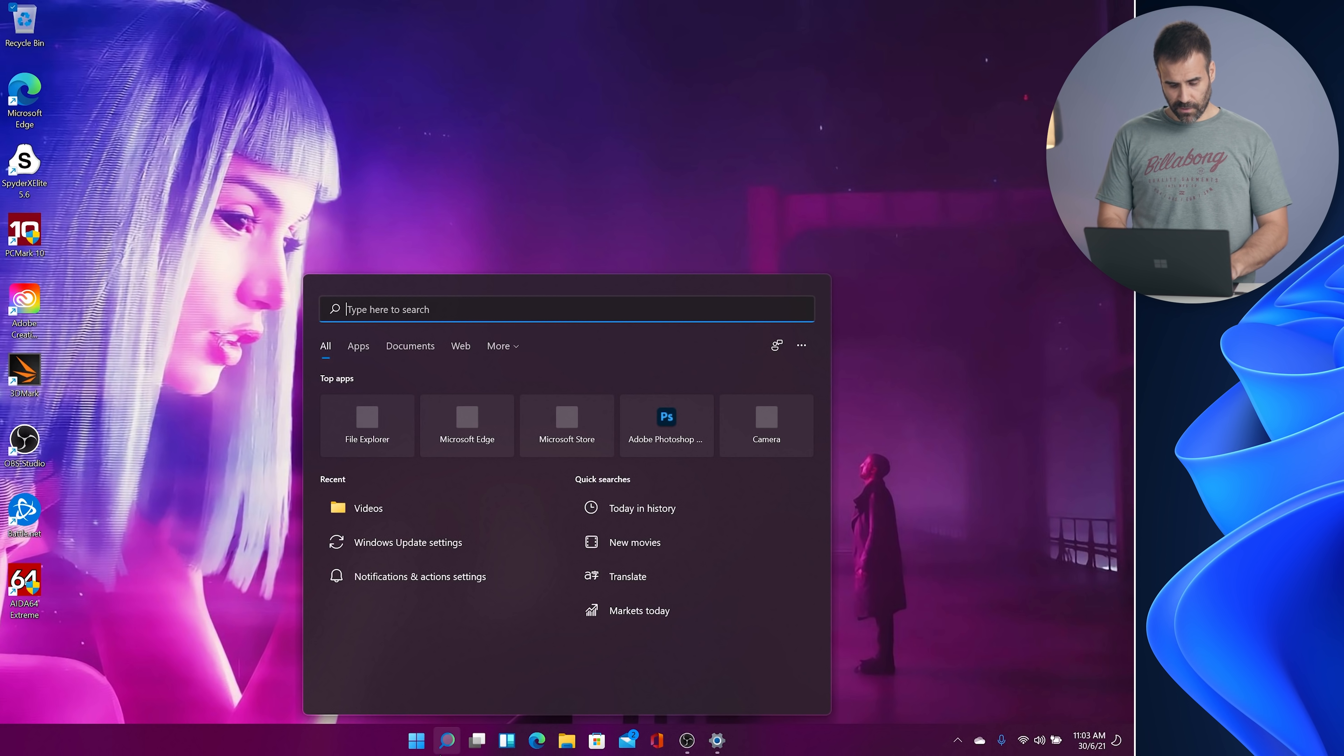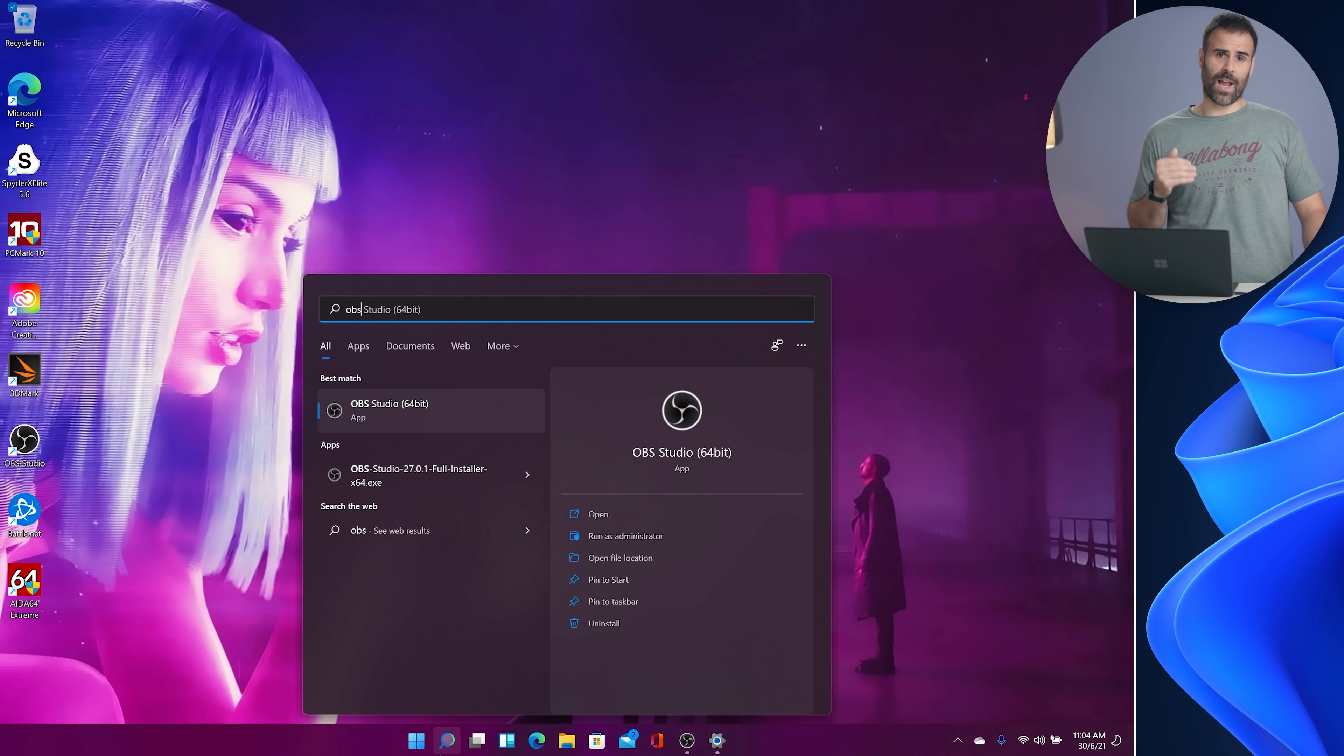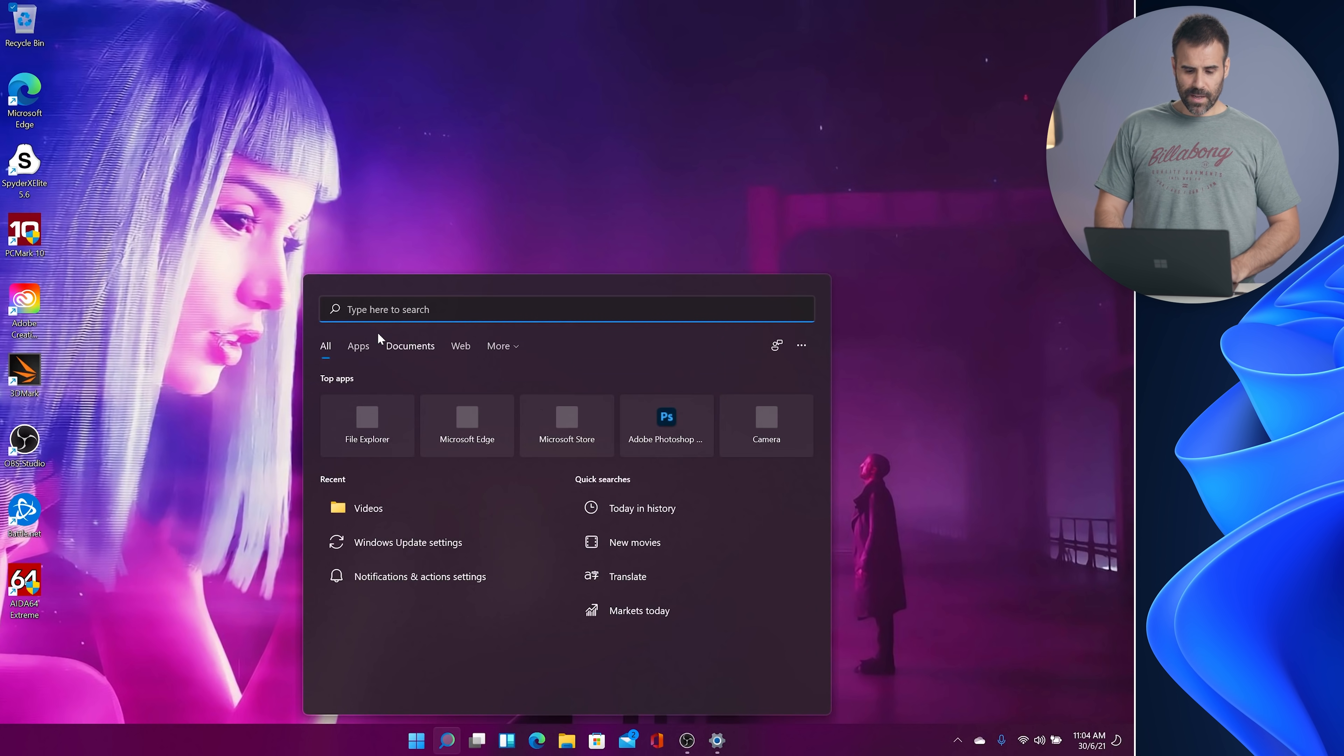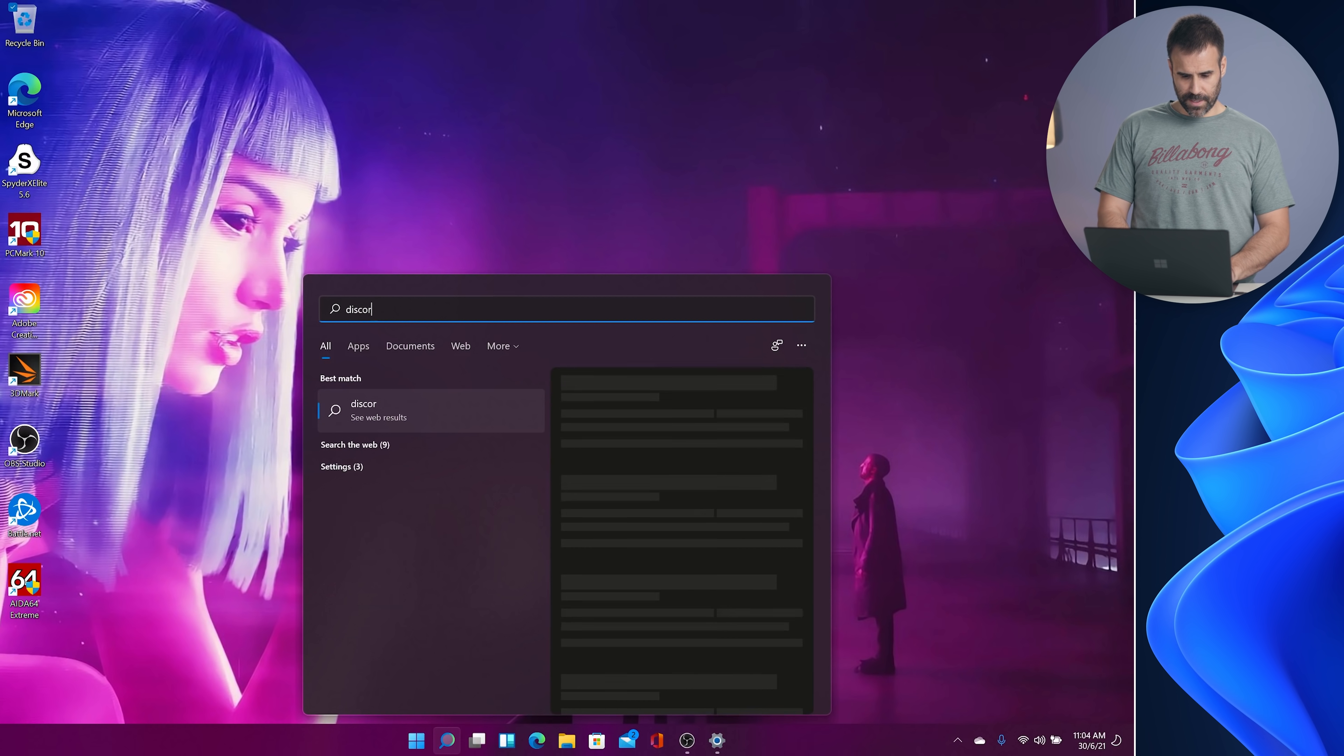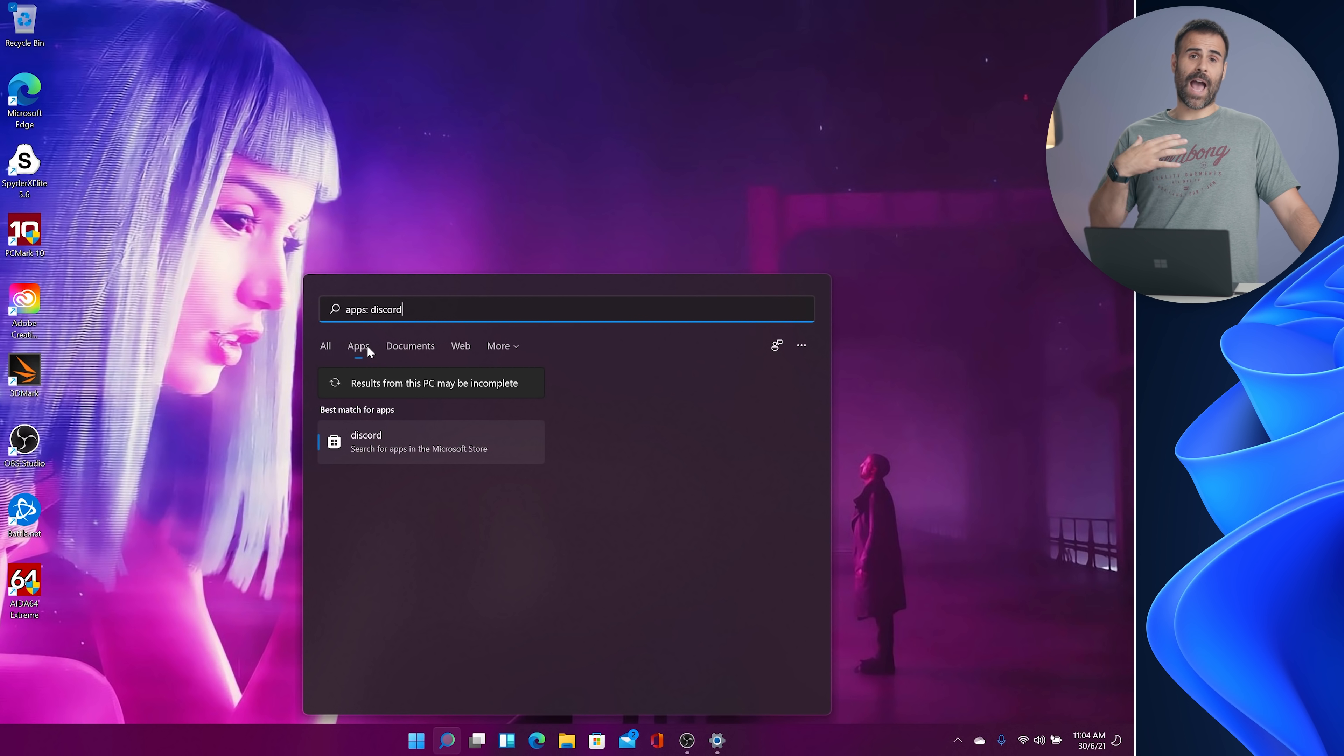You can type in the app that you're trying to look for. Let's say I'm looking for OBS which is running this screen recording right now. I can type it in. That's the first suggestion I get because it's one of the apps that I have installed. Let's say you don't have the app and you type it in, it's going to give you suggestions in other places. For example, I don't have Discord installed right now. So I can type in Discord and it's going to give me web results. But if I click on apps, it's going to suggest that I look at the Windows Store.